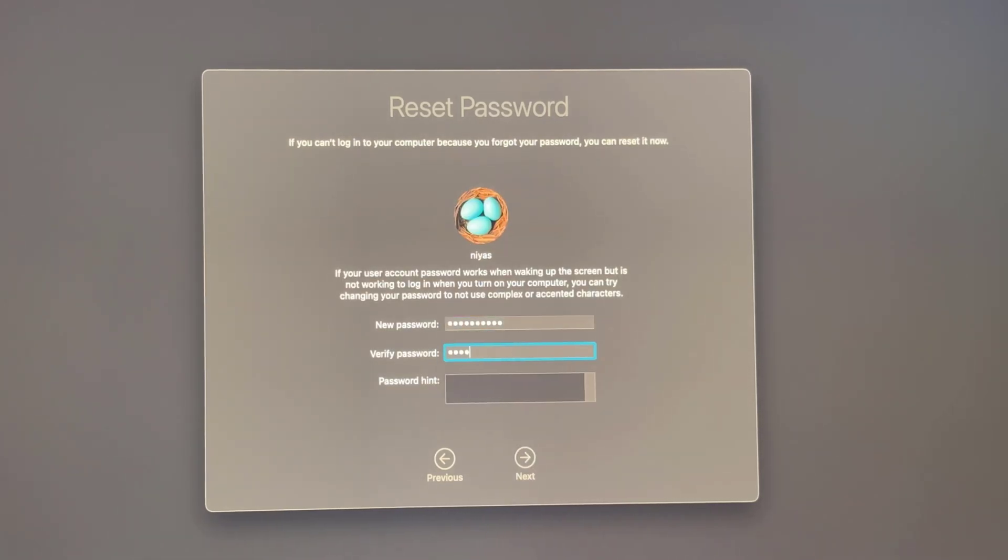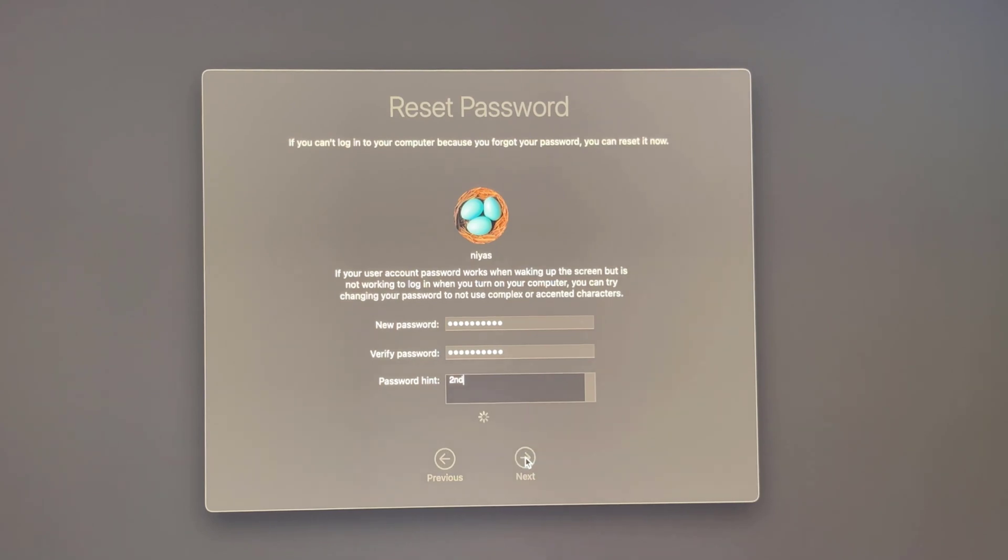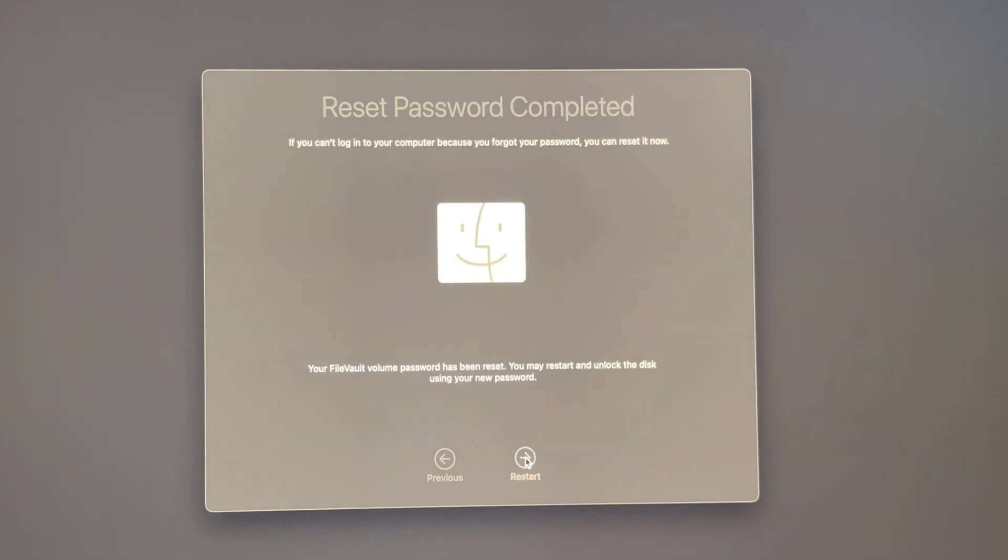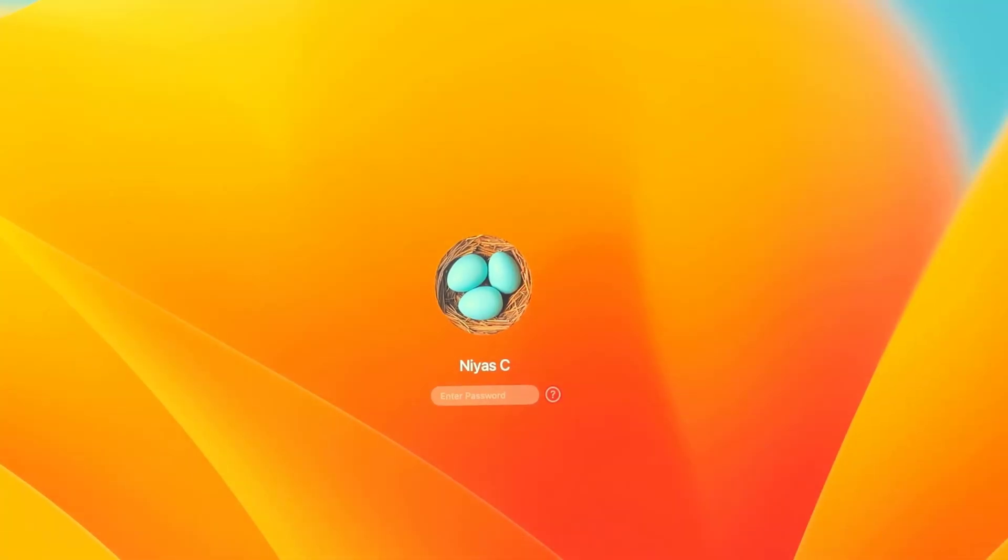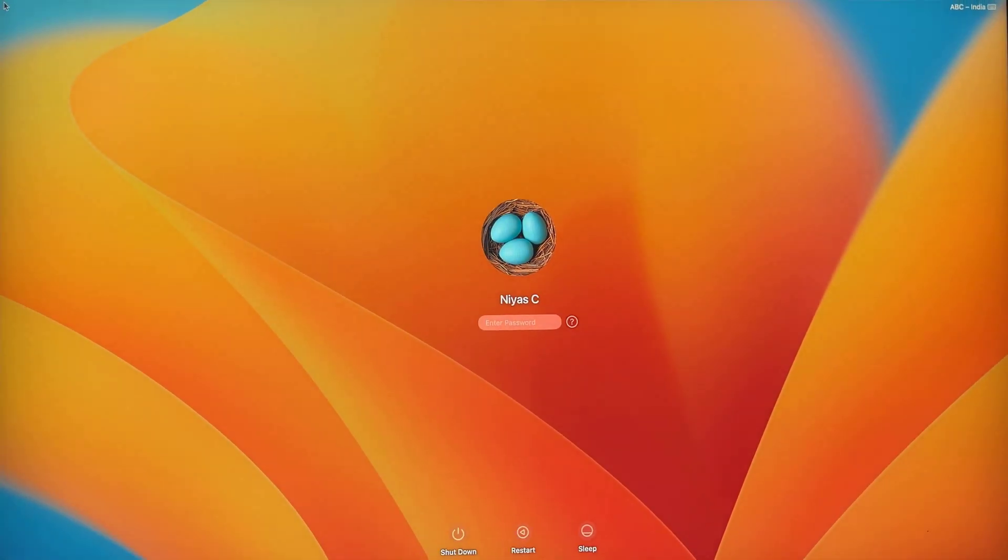Enter your new password, then click next. When the password reset process has been completed, click restart. Log in with your new password.